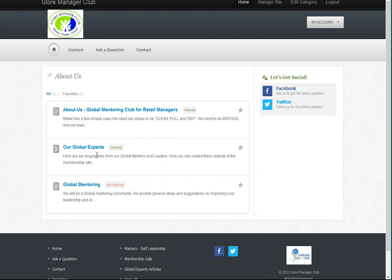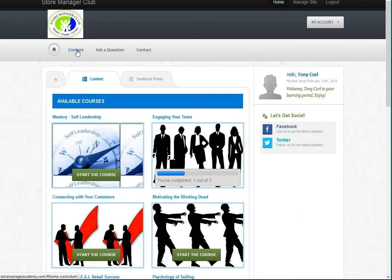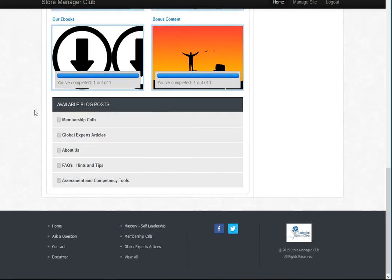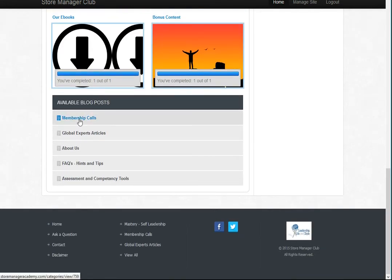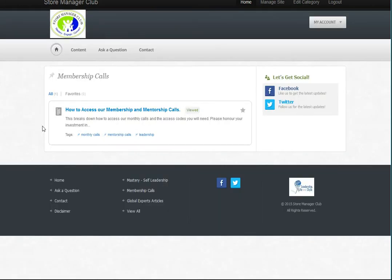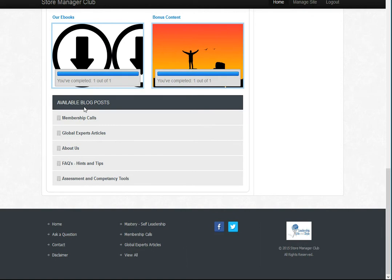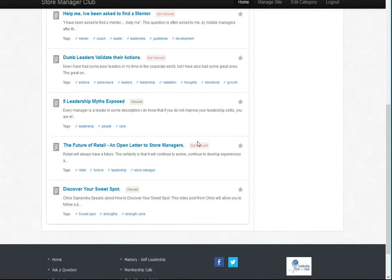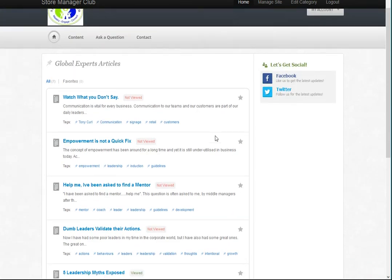So we'll just go back to the About Us category. The biggest, first thing we'd really like you to do is go to About Us and have a look at the terms and conditions. You'll also see our membership calls category, and a page on how you can access those calls. Going back to the blog categories, there are global experts articles — all of our global experts utilize their blogging and articles on LinkedIn extensively, and those will continue to grow.